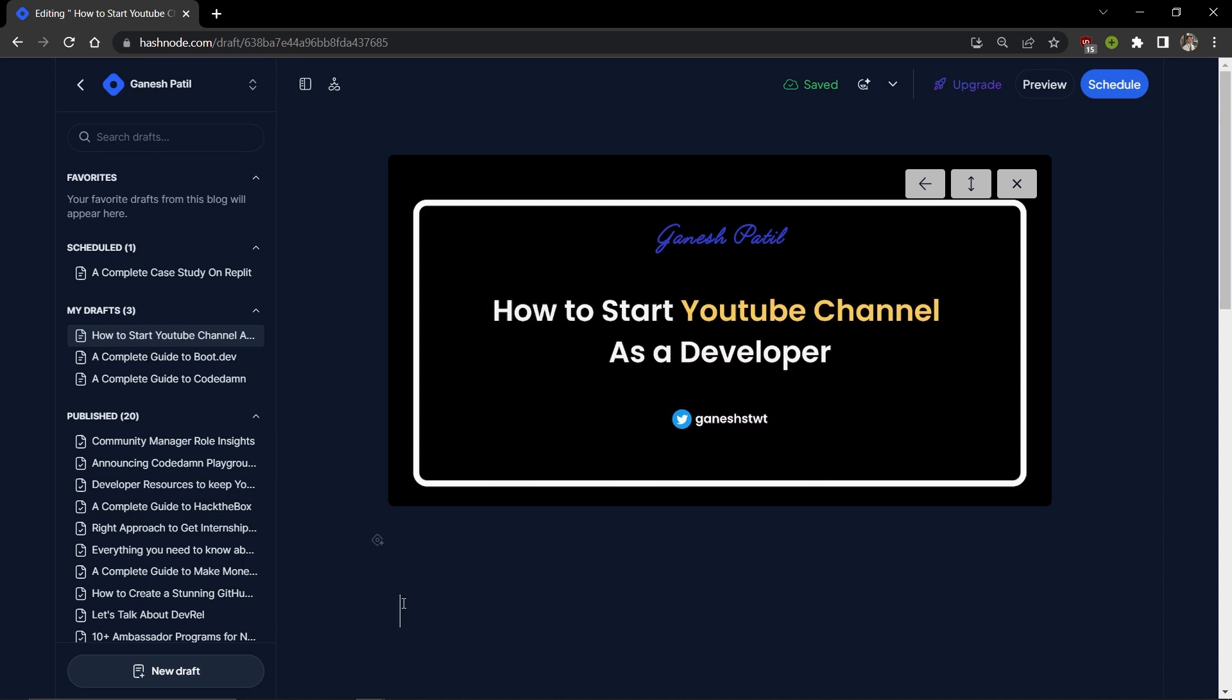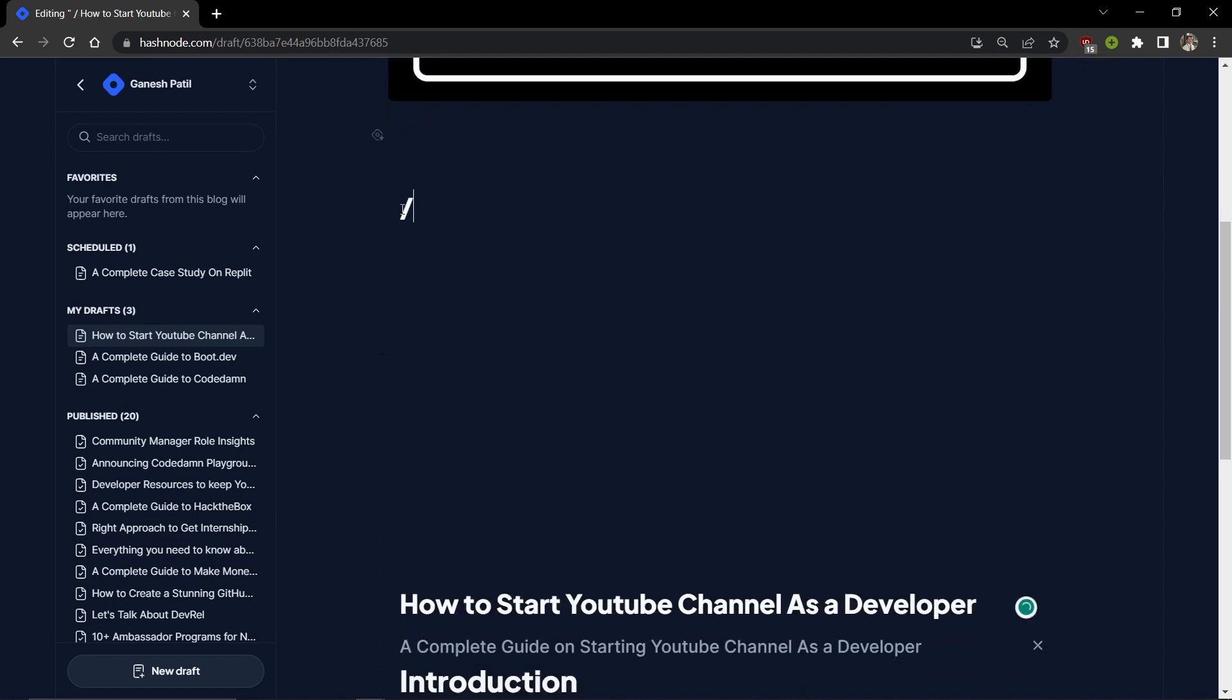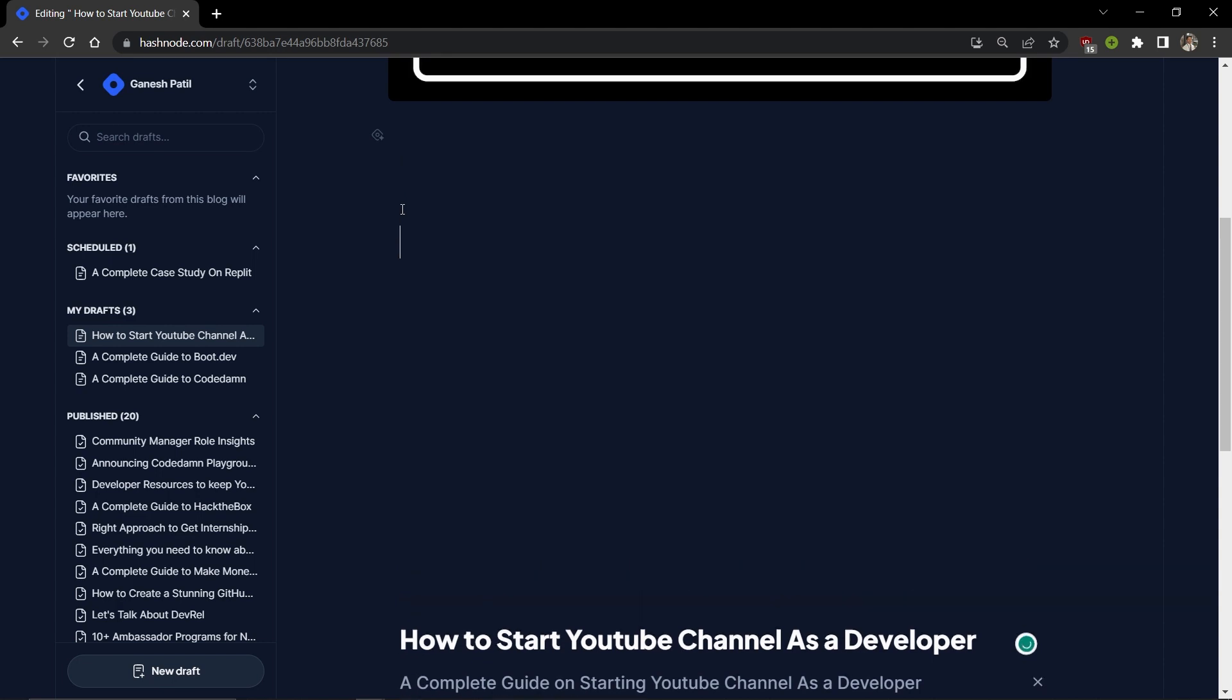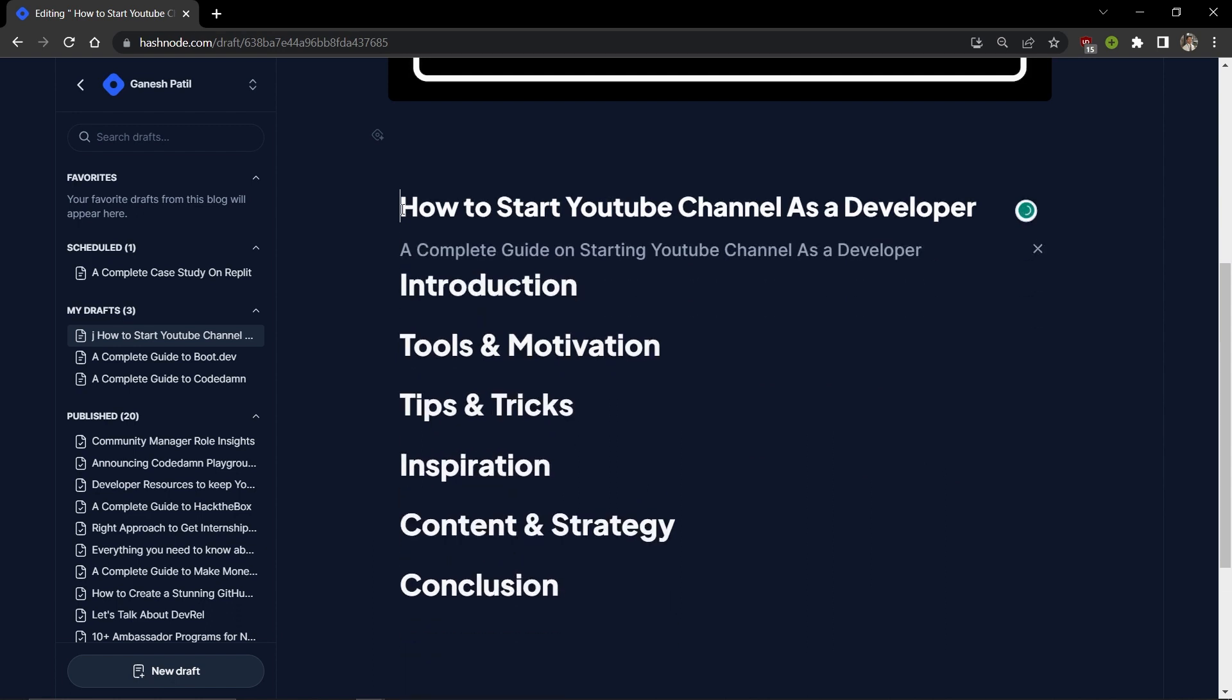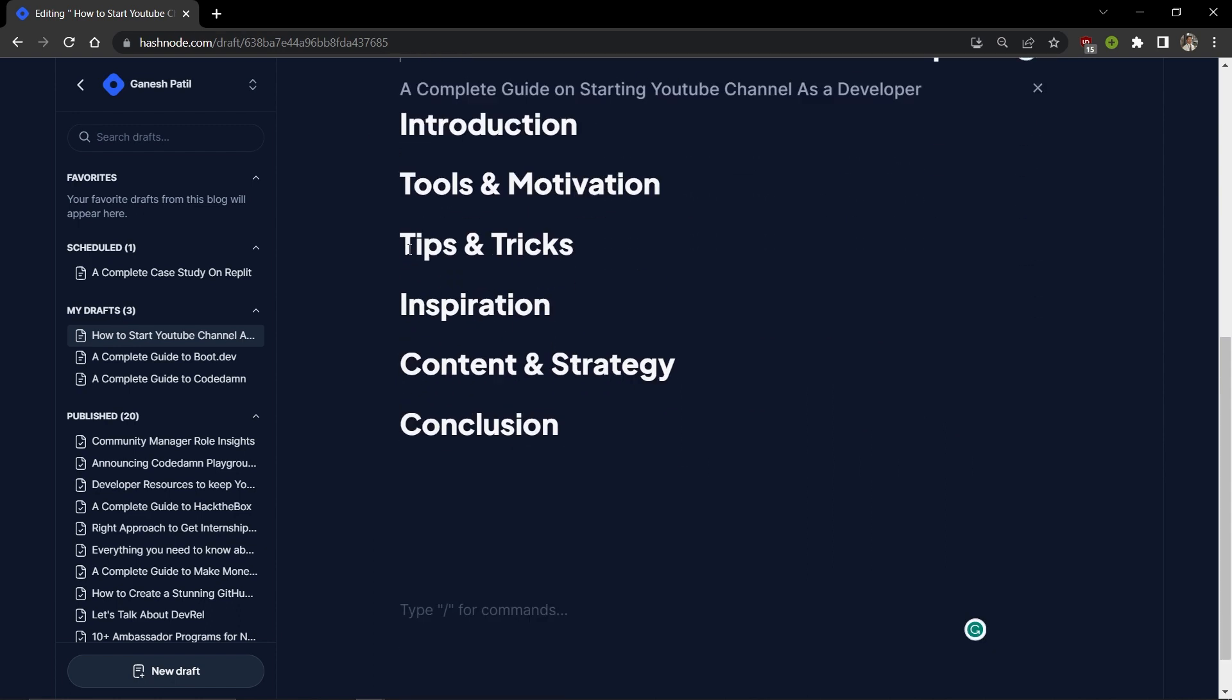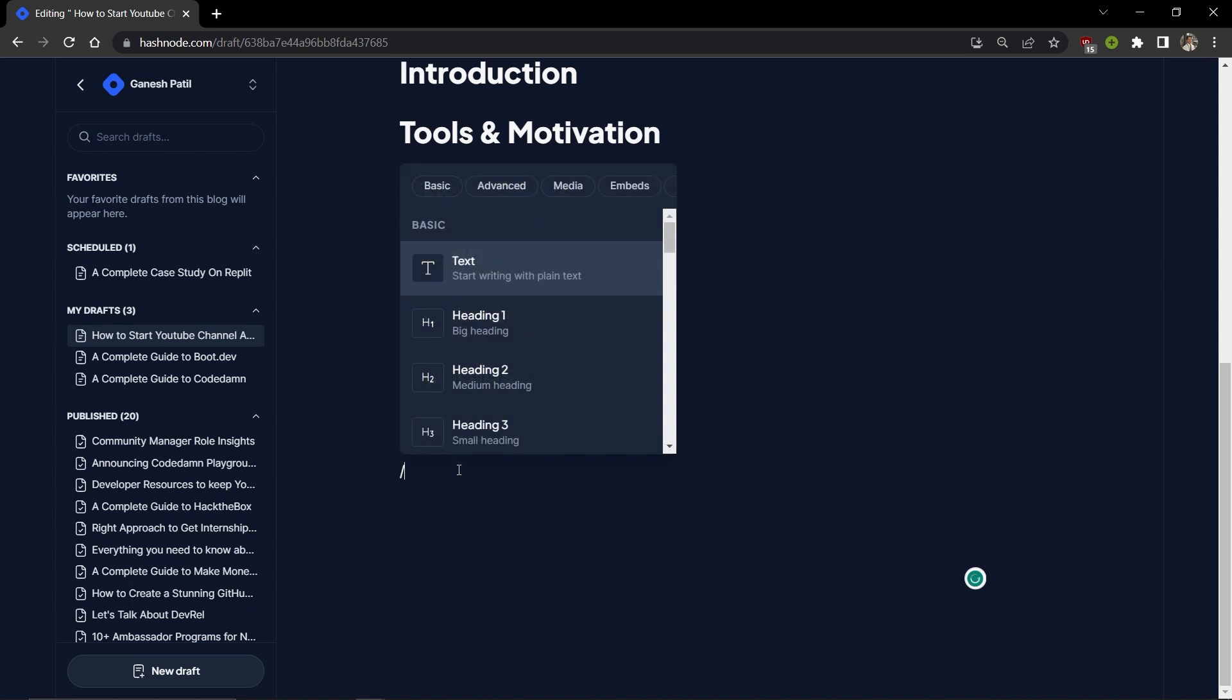There are some hidden tags. If you want to use those tags, you have to type a slash. There are four different sections you'll get: basic, advanced, medium media, and embedded.